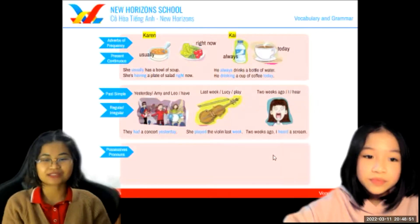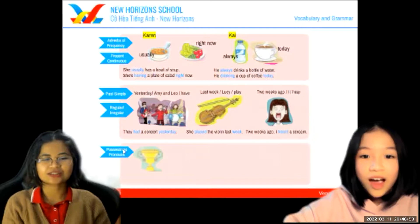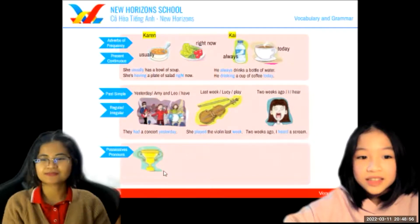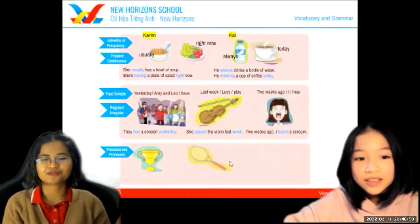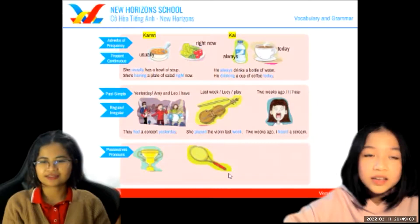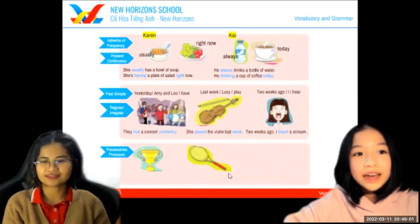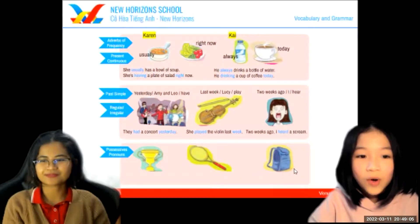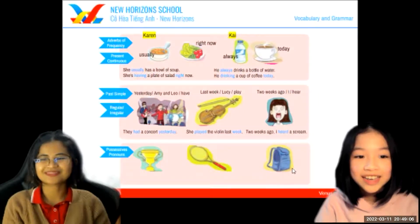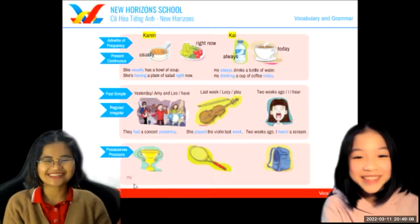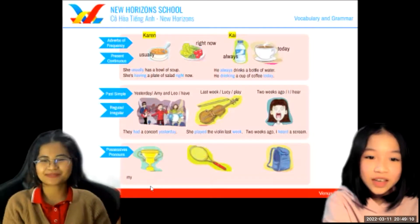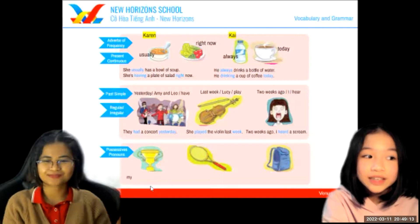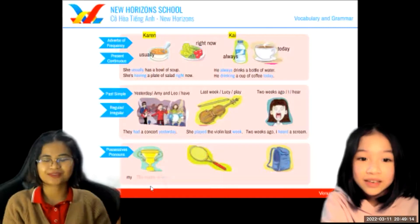Now let's talk about possessive pronouns. What's this? This is a trophy. And that's a racket. Now make a sentence. The trophy is mine. Good.